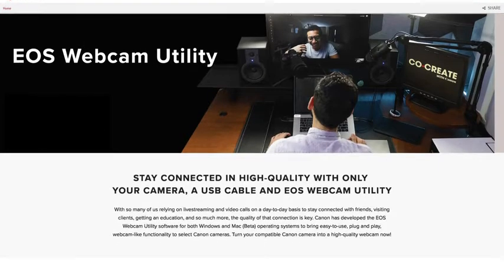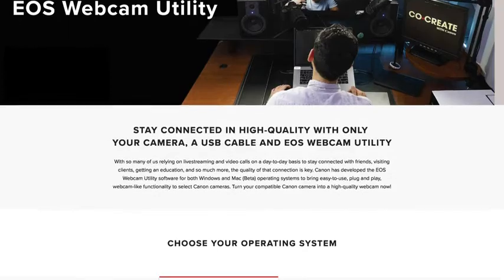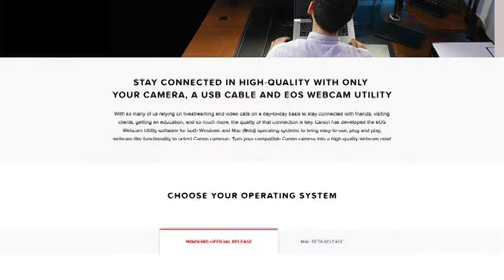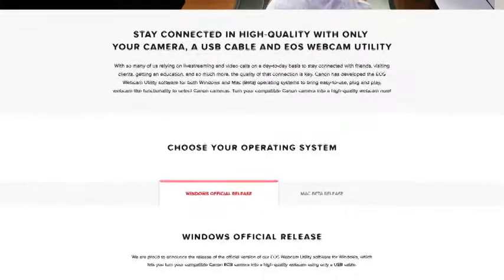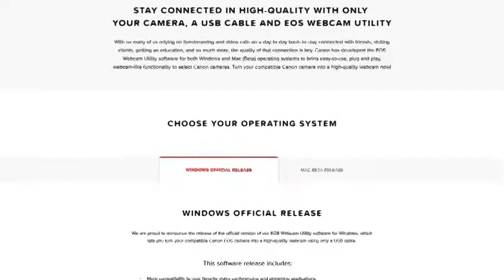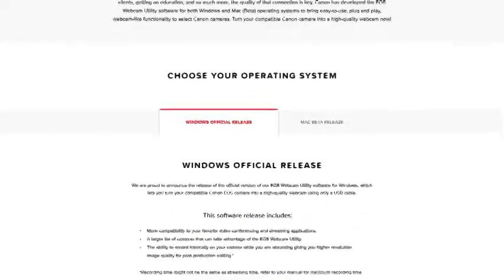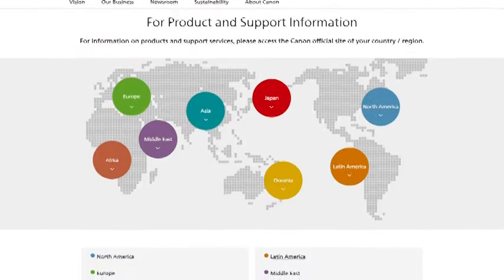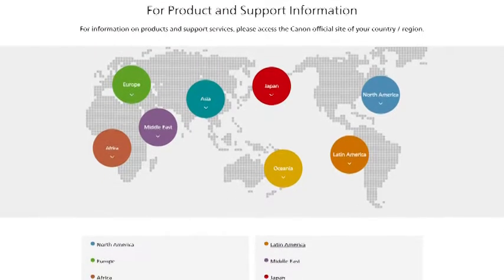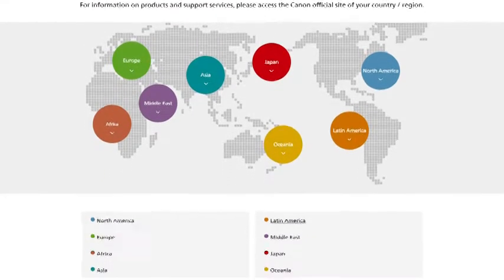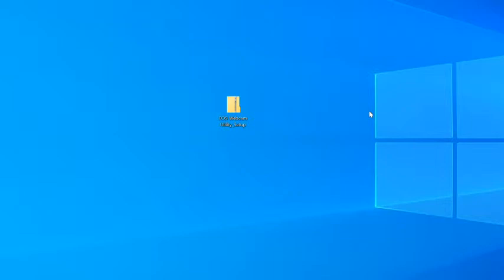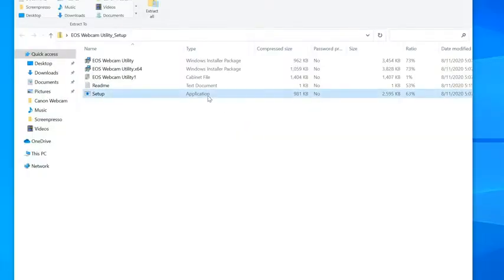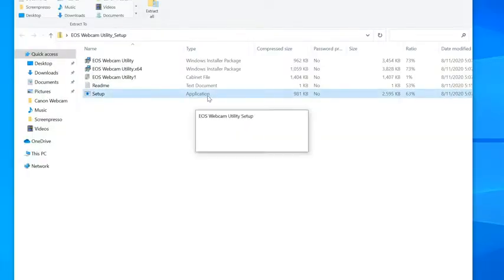To begin, you will need to download the new software. Head over to our service and support page to download EOS webcam utility for Windows. The link to the page is provided in the description below. If you are based outside the United States, please visit the Canon support website for your local region. Once the download is complete, extract the zip file and double click on setup. After installation, you will need to restart your computer.